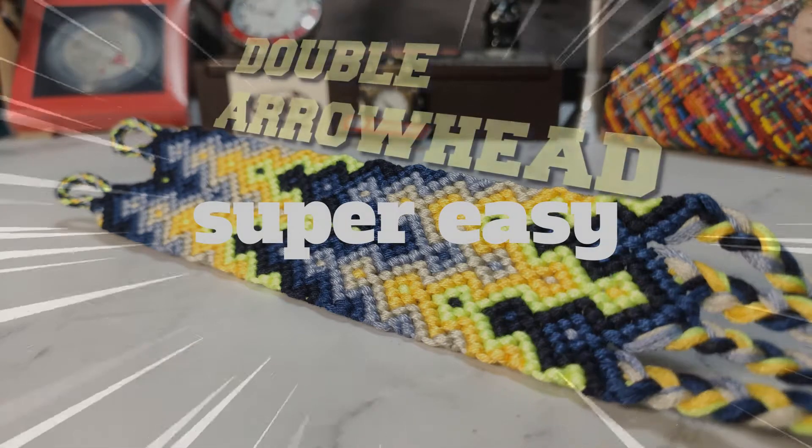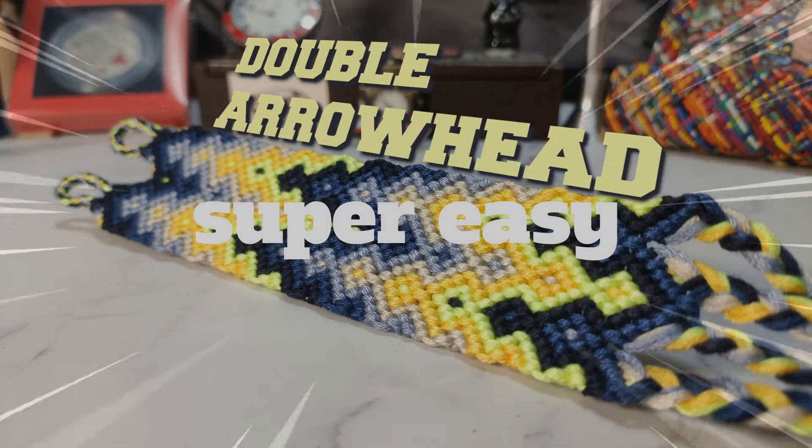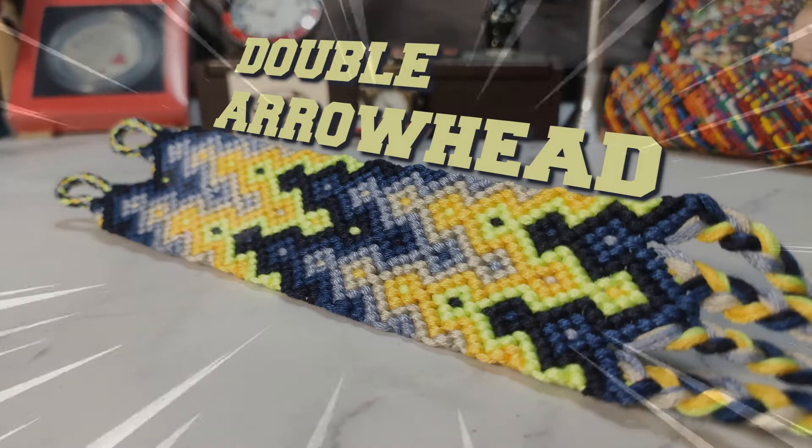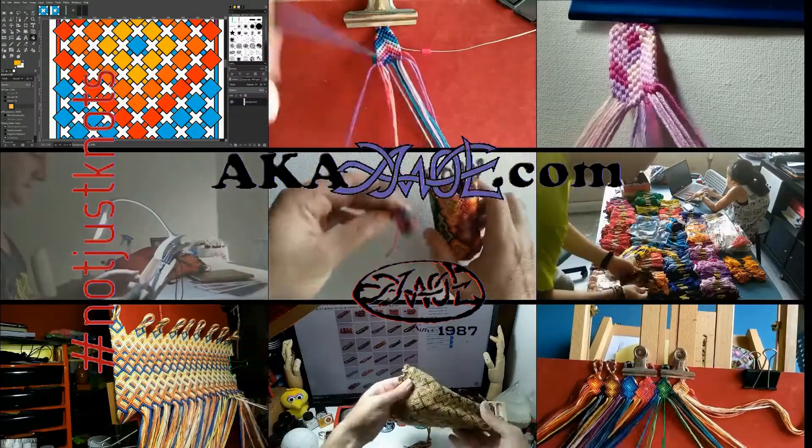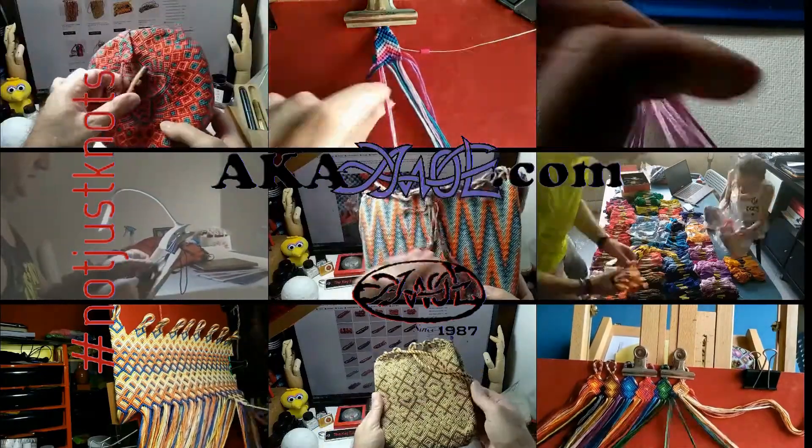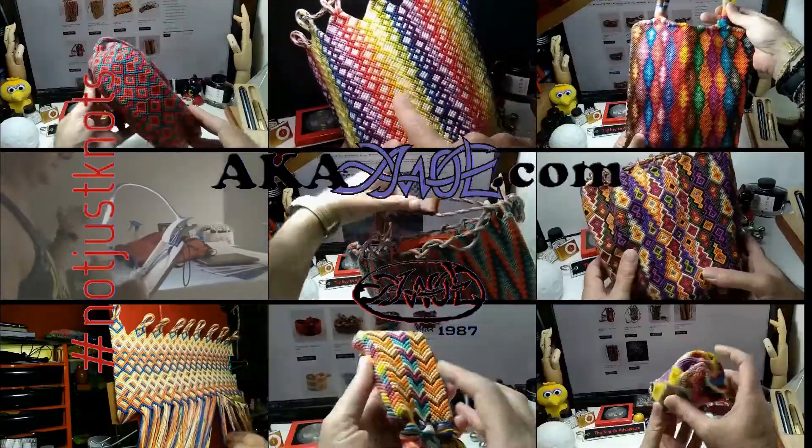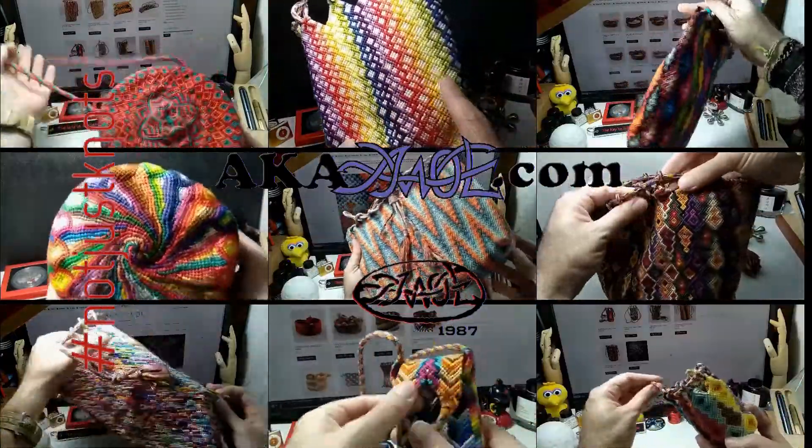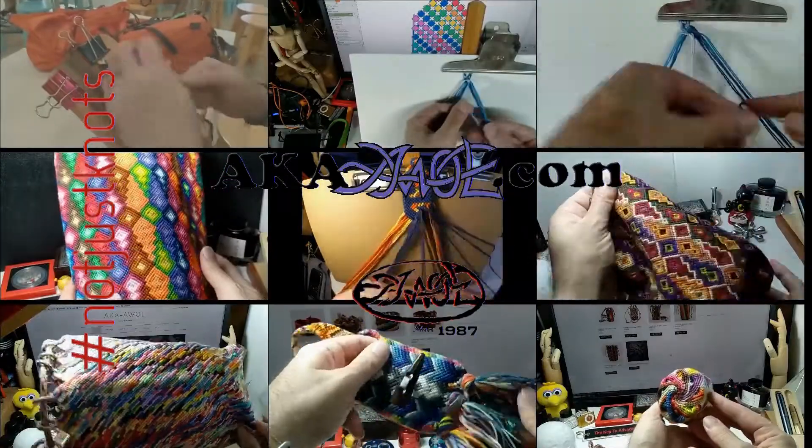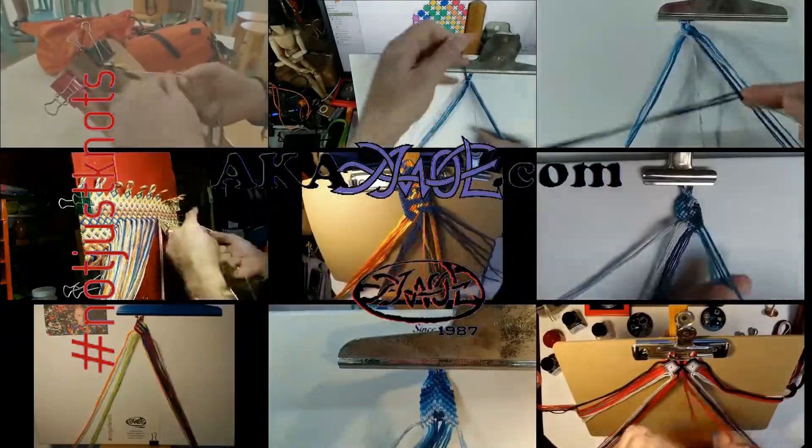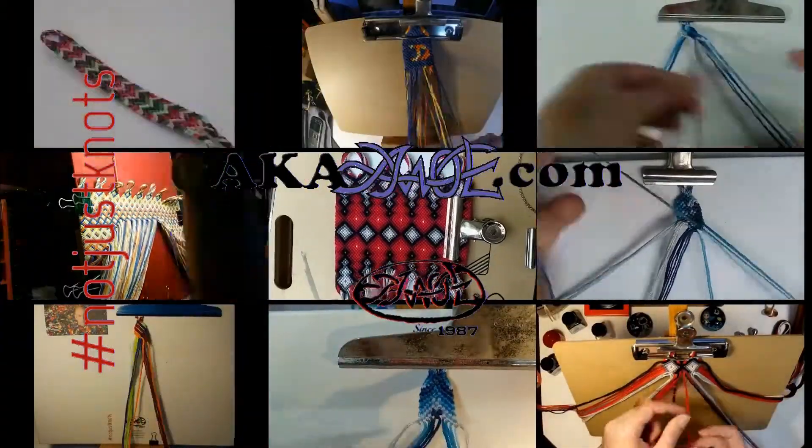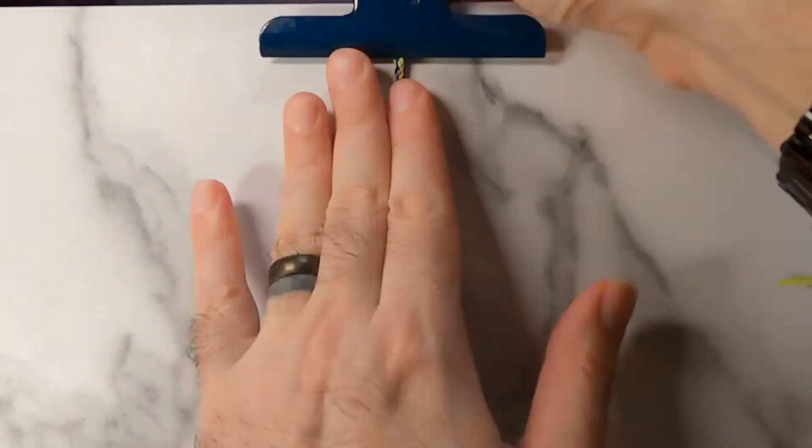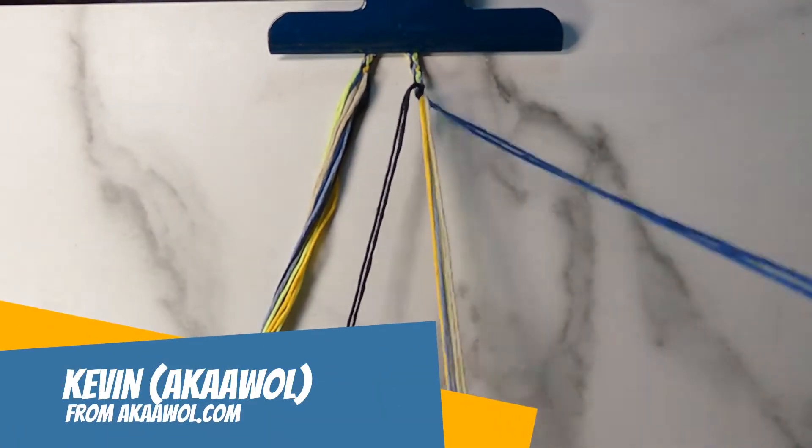Super easy, double arrowhead. Hello and welcome. This is Kevin, also known as AWOL.